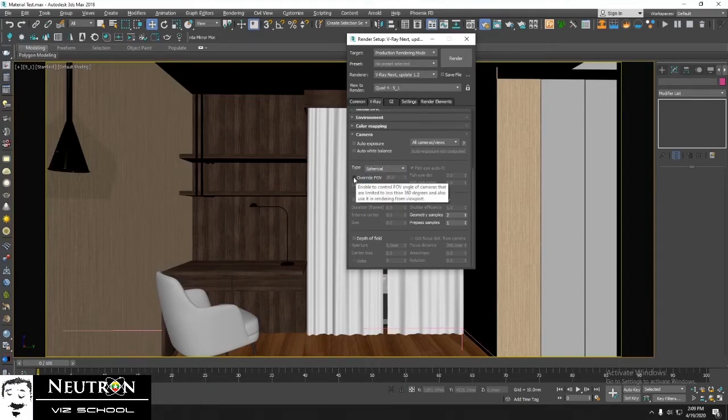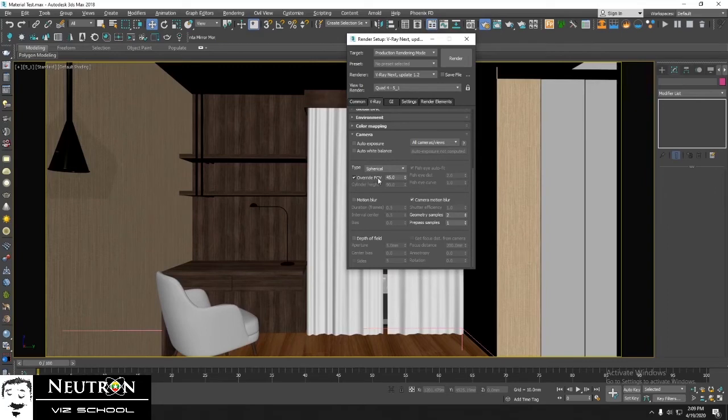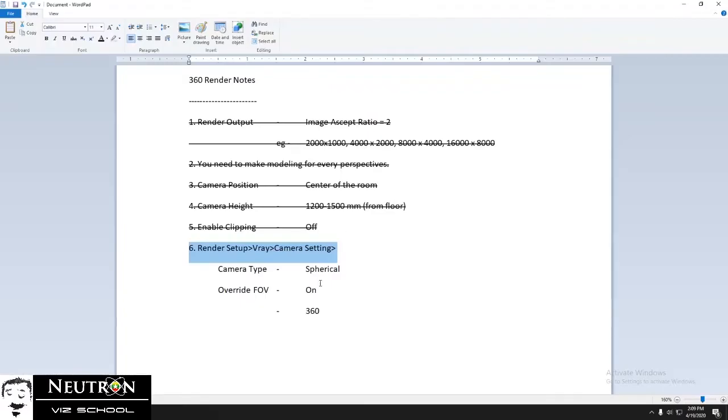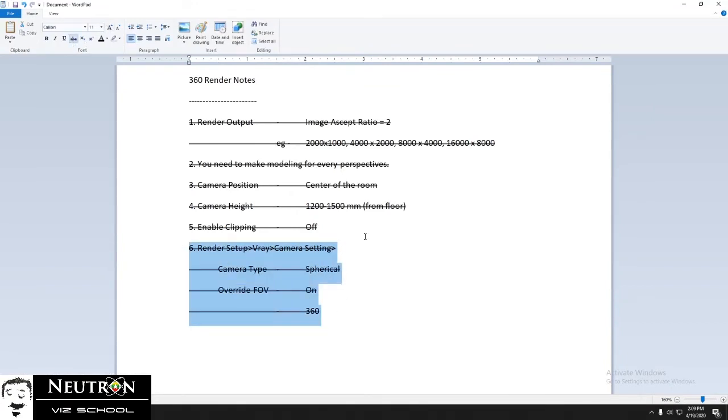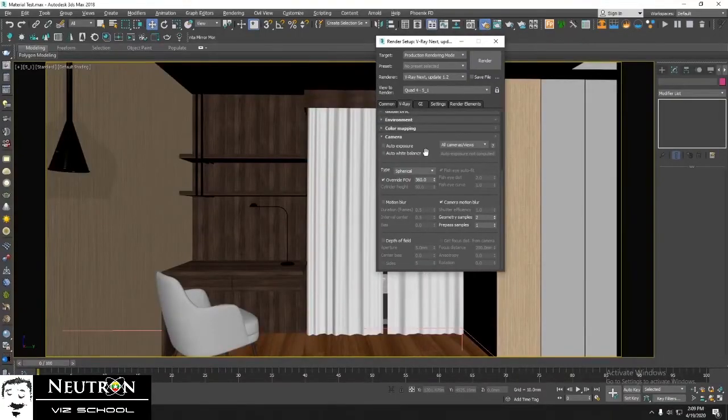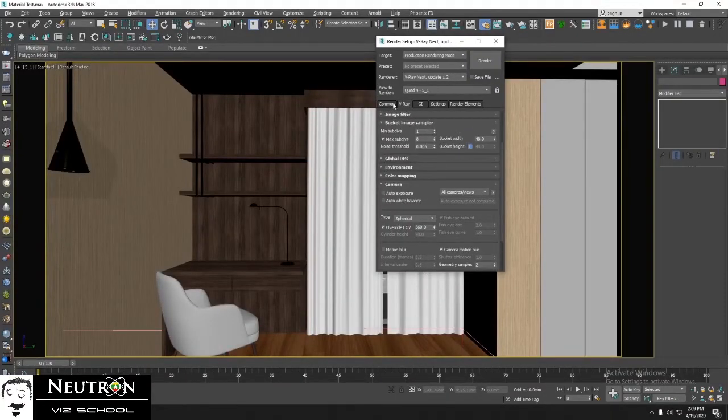Then tick overwrite FOV. Here FOV means field of vision. Now we've done all the steps. So we can start rendering by using F9.